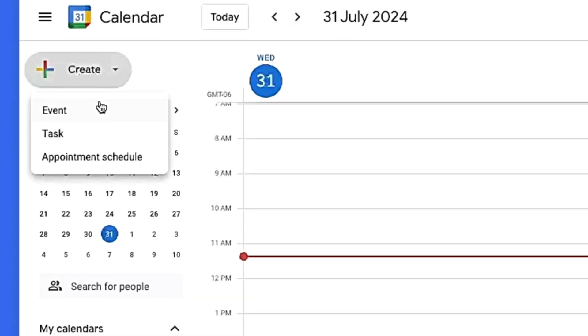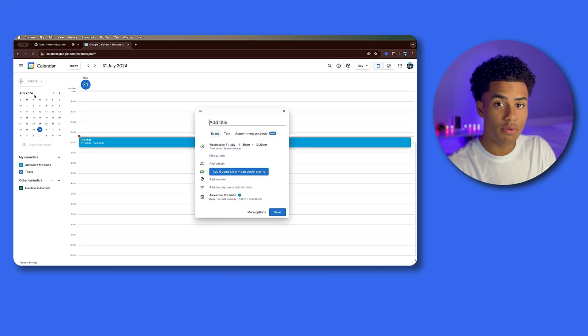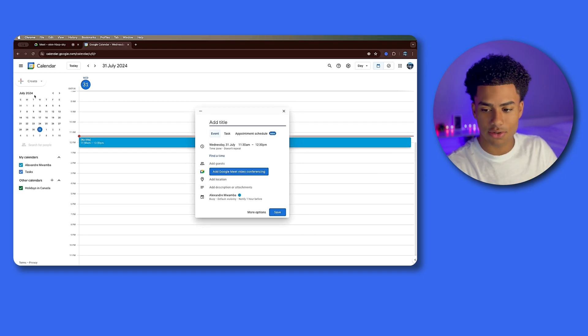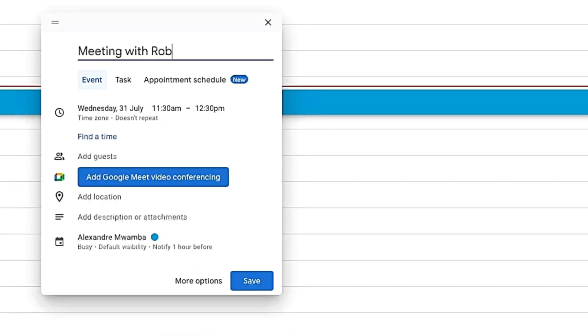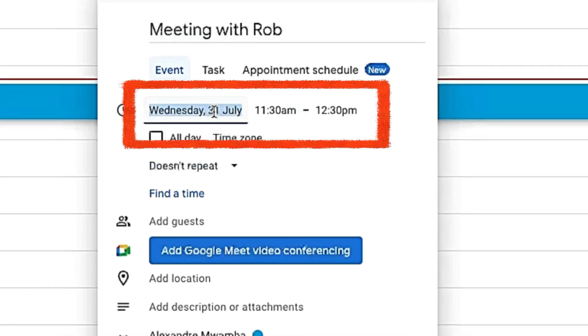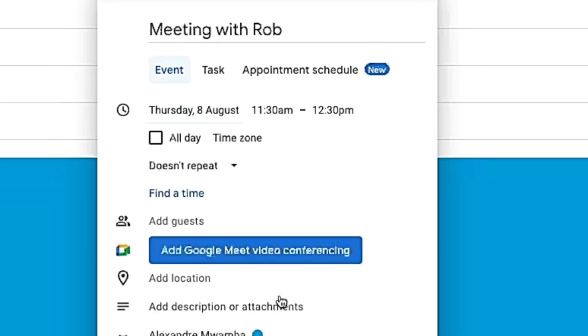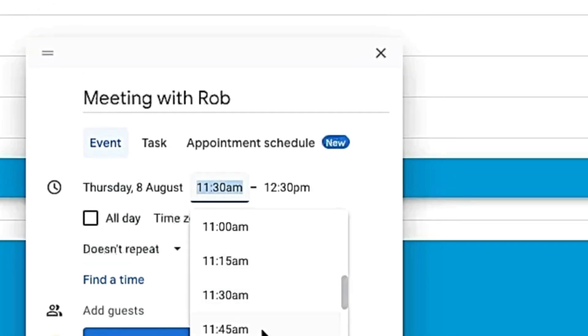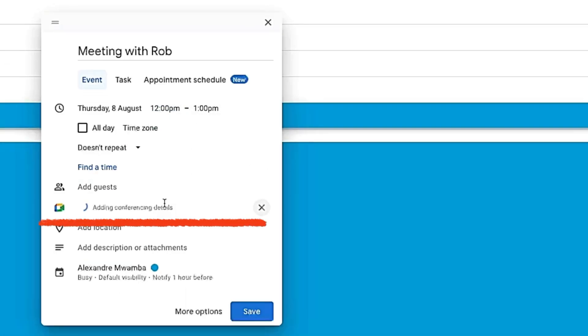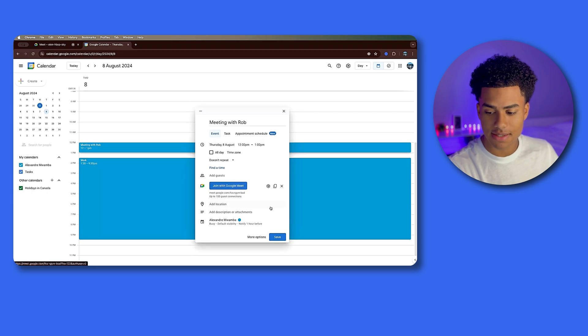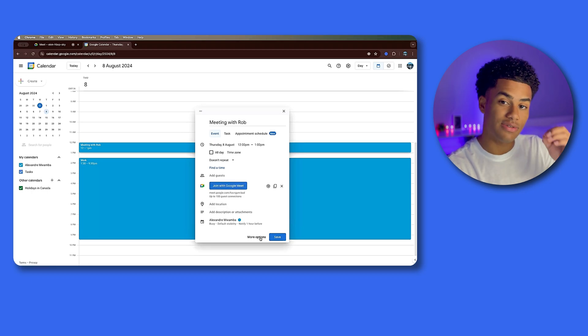Maybe you have a meeting with Rob on August 8th at, let's say, 12 p.m. So right over here, we're going to click 'Add Google Meet video conferencing', and it's that simple. As long as you save that link and share it with Rob or whoever, it's permanent and it'll never expire.